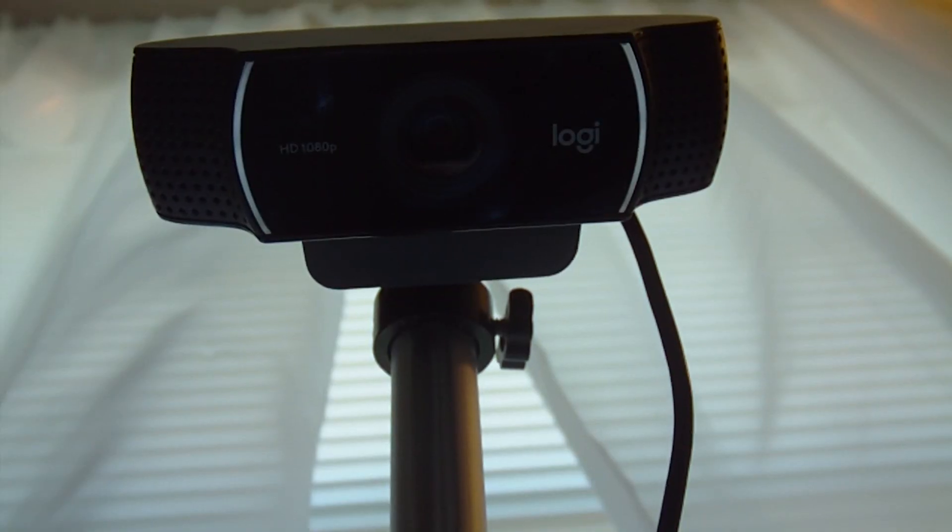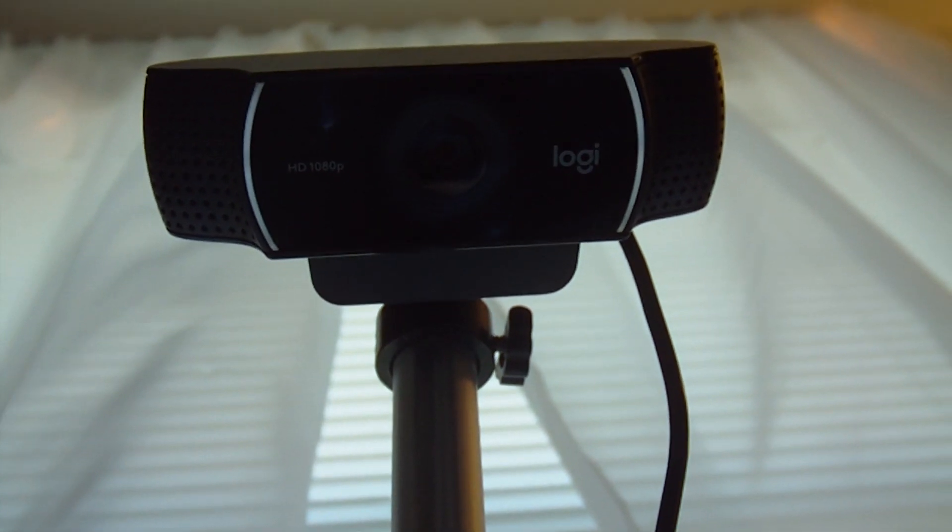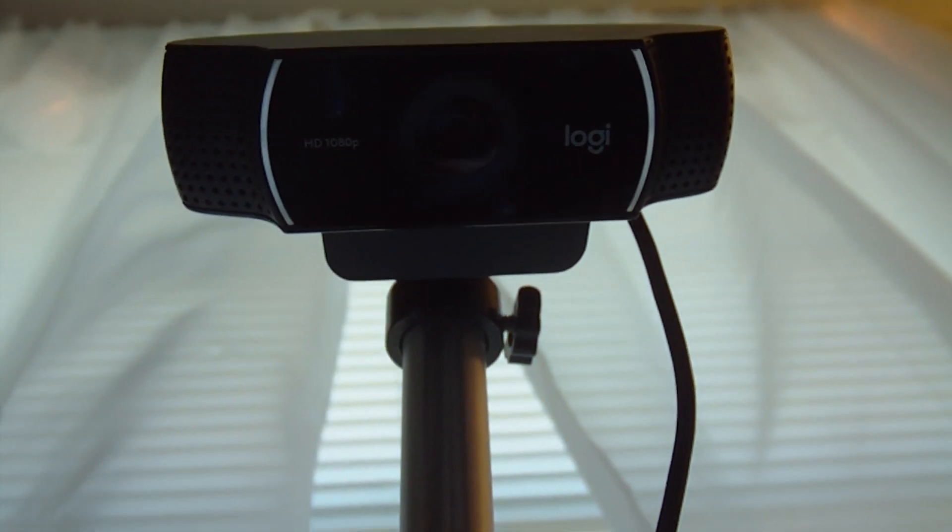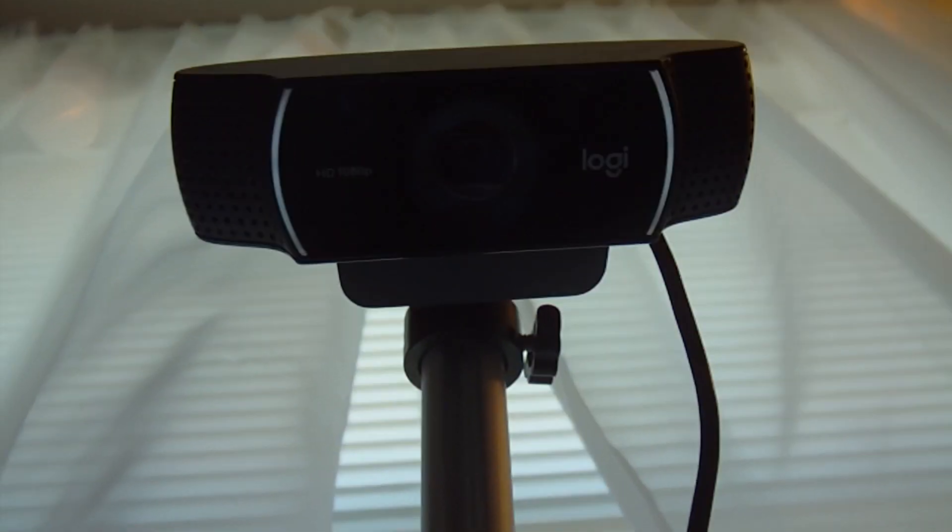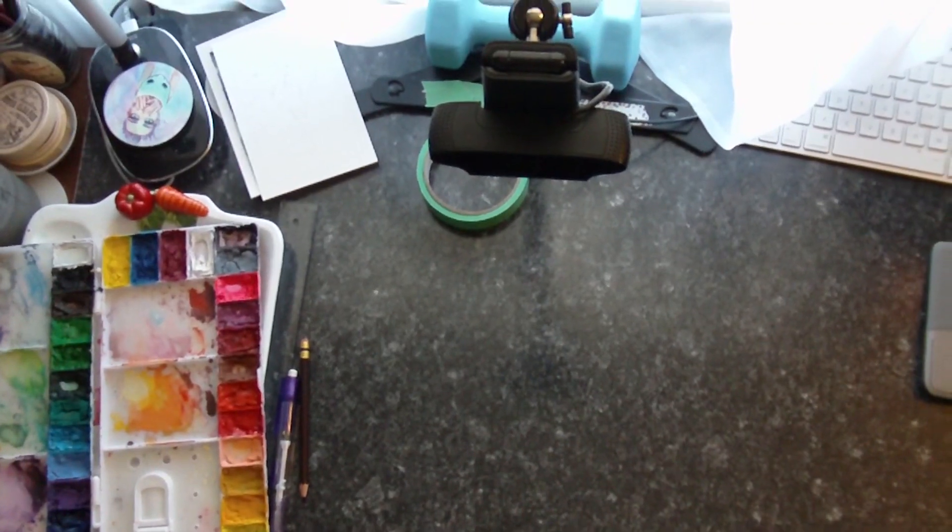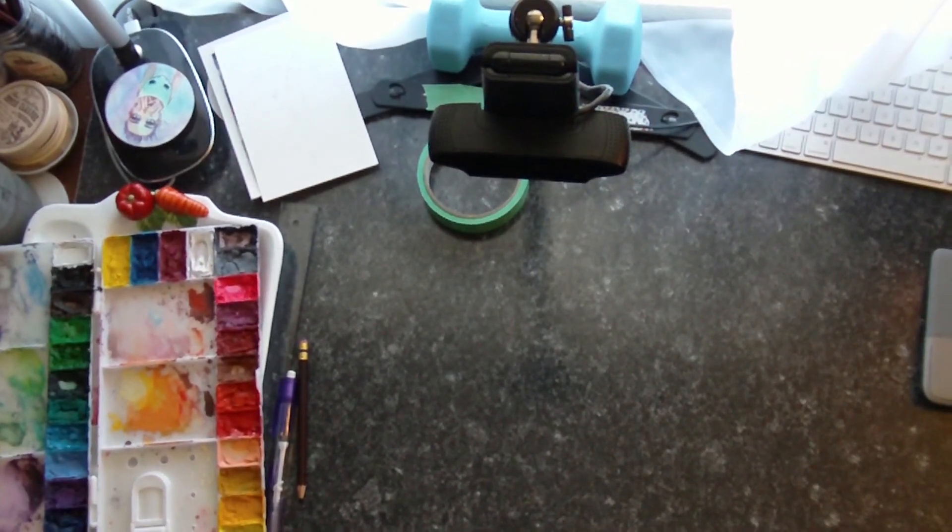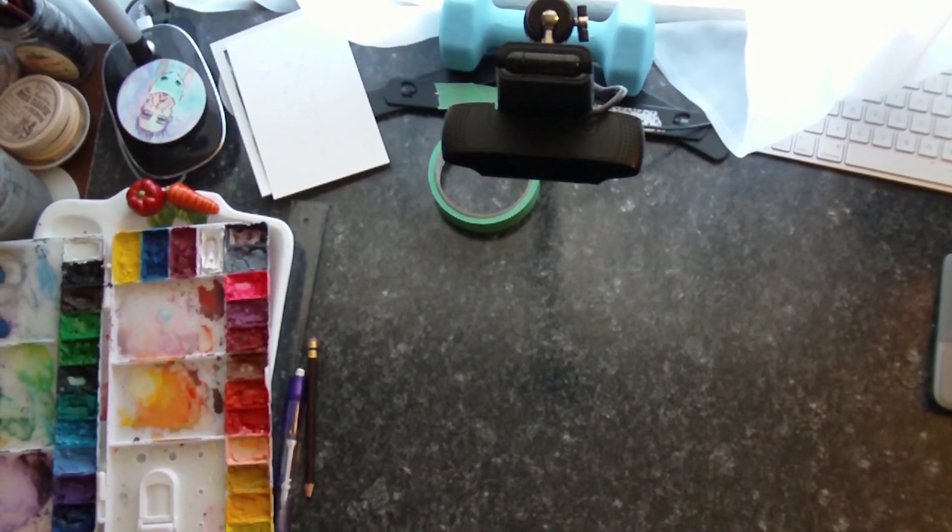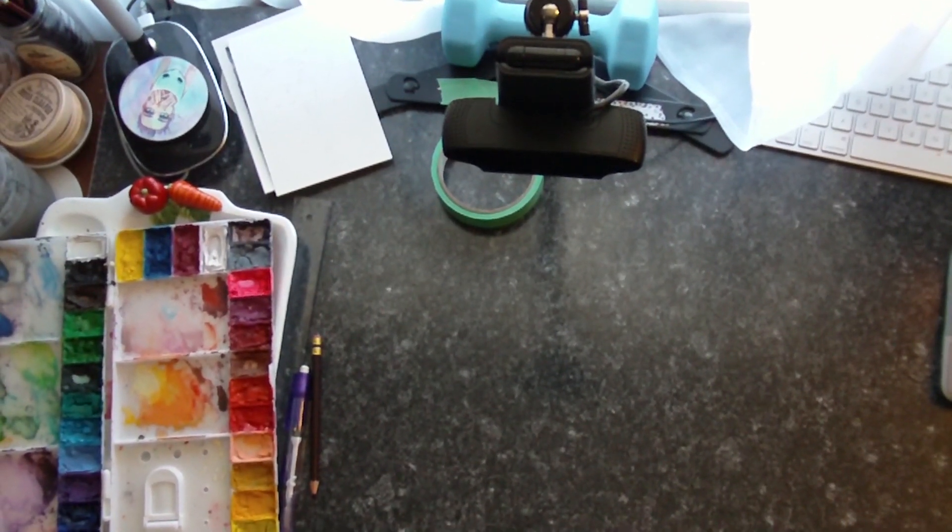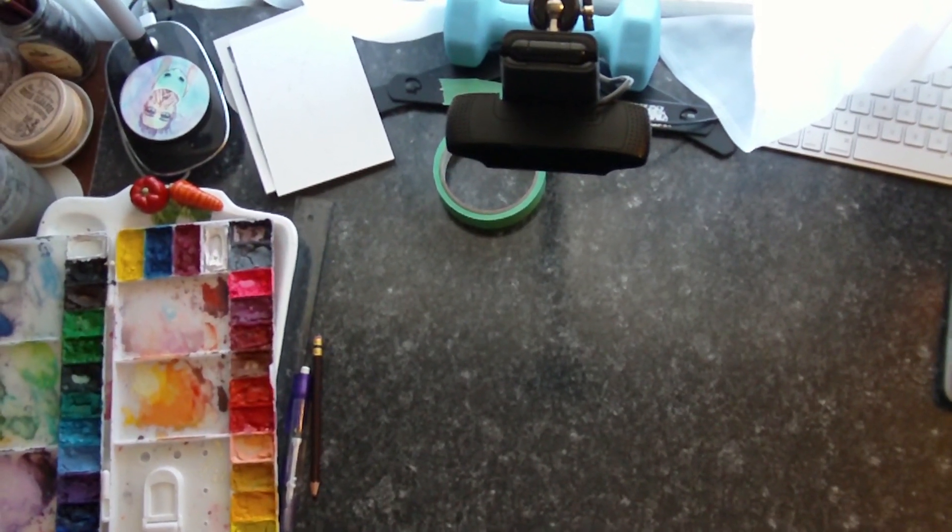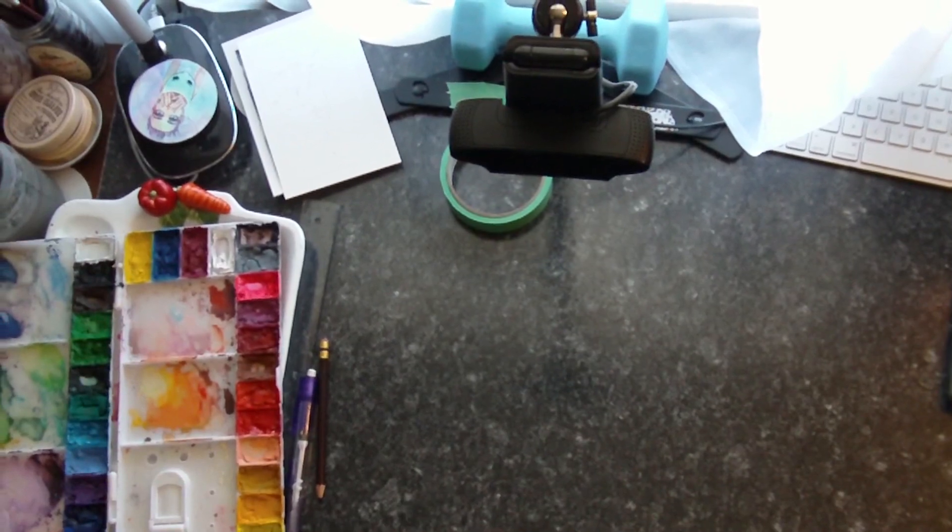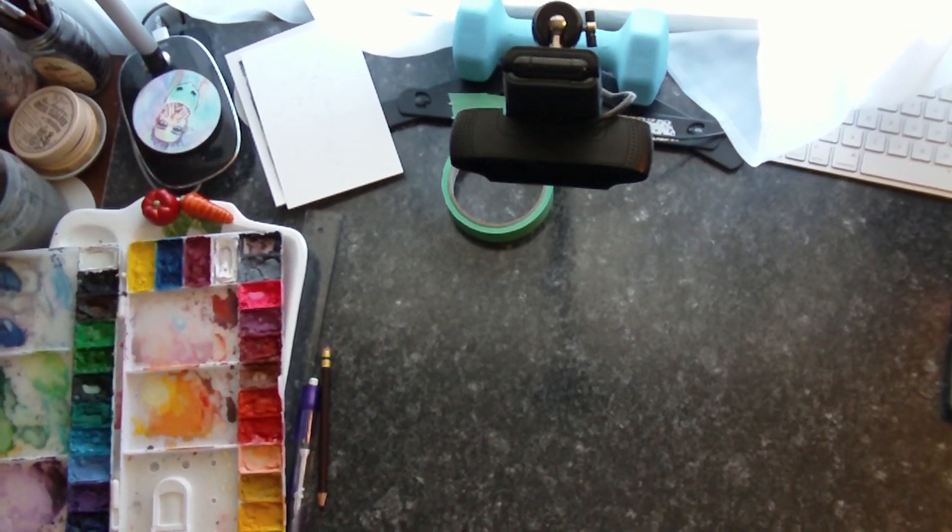But first, the webcam that I use is the Logitech C922 and that's your pretty standard one that everyone tends to recommend because it's relatively inexpensive and it's pretty darn good for the price.